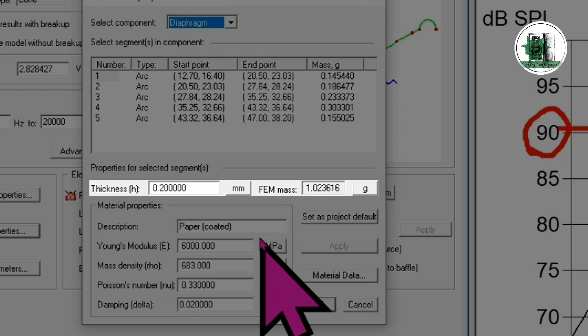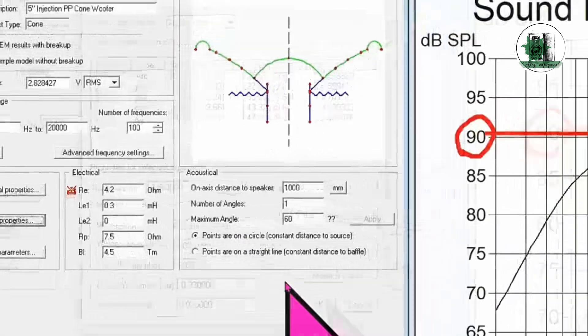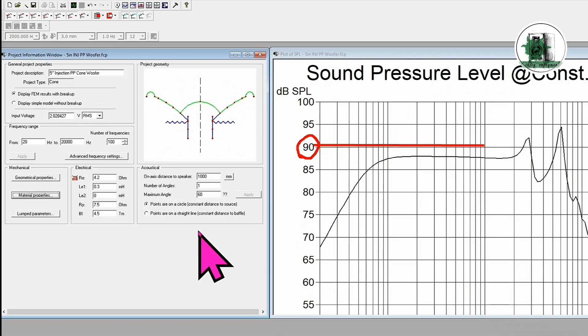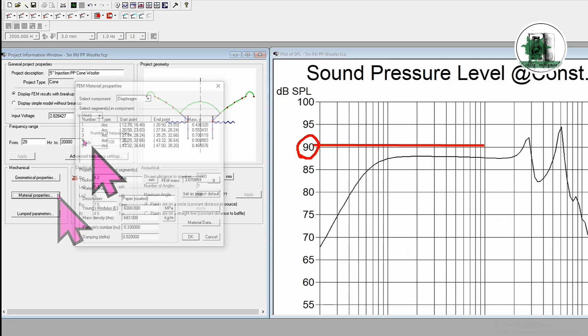The first thing to note is that increasing the thickness of a cone also increases its weight, assuming the material remains the same. For example, if we change the cone thickness to 0.6 millimeters, the frequency response curve will shift downward, showing a noticeable reduction in sensitivity.